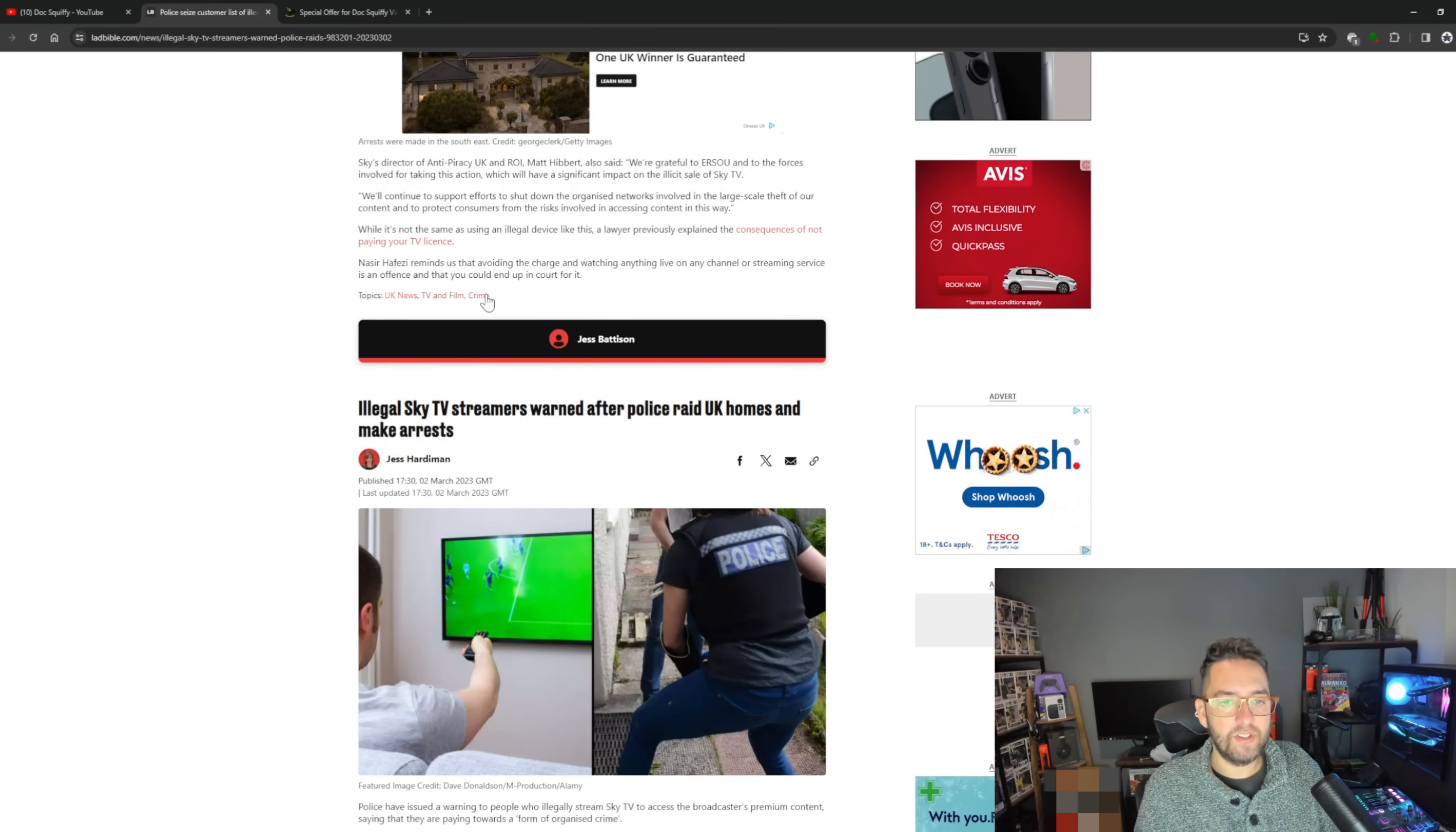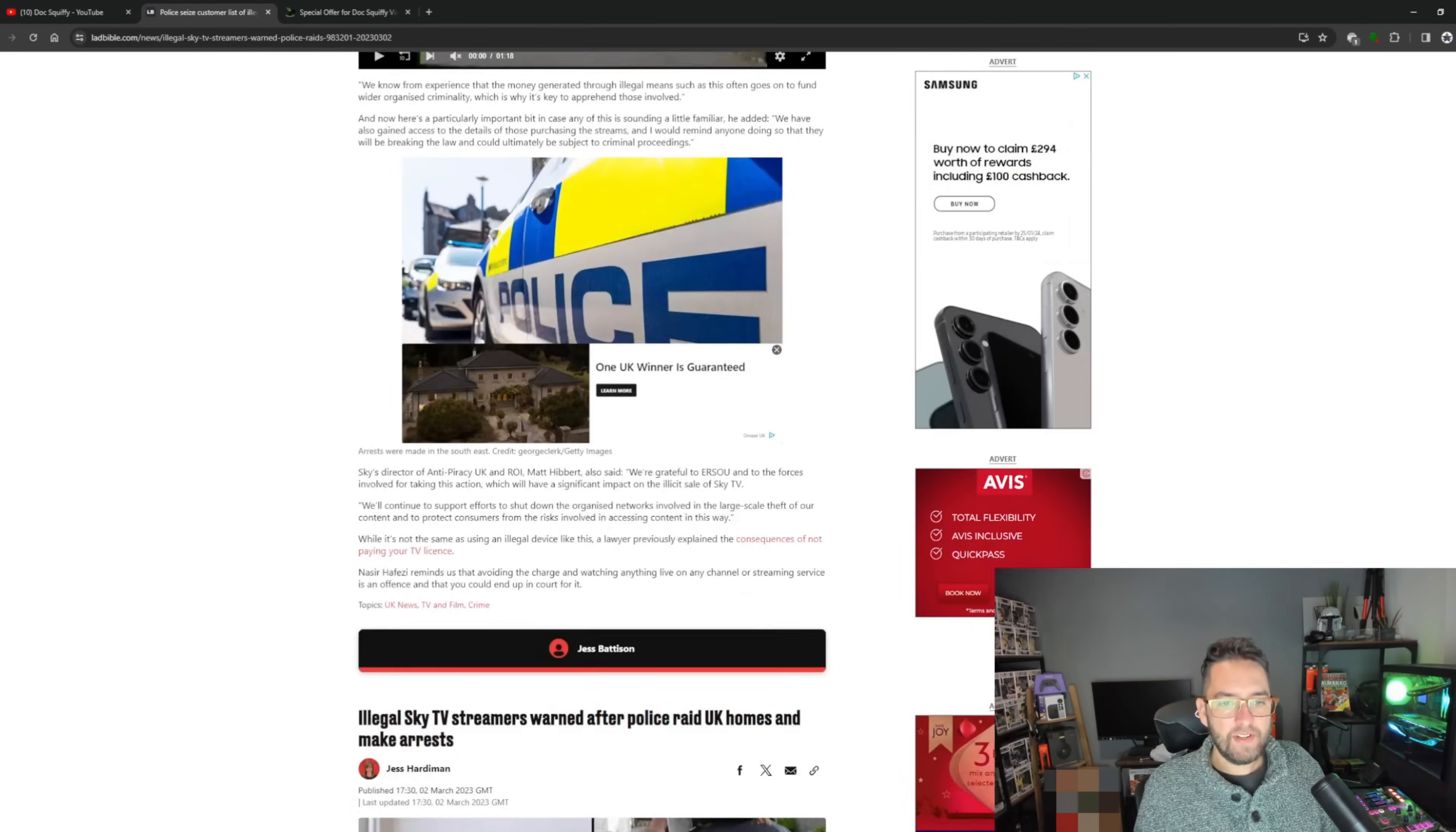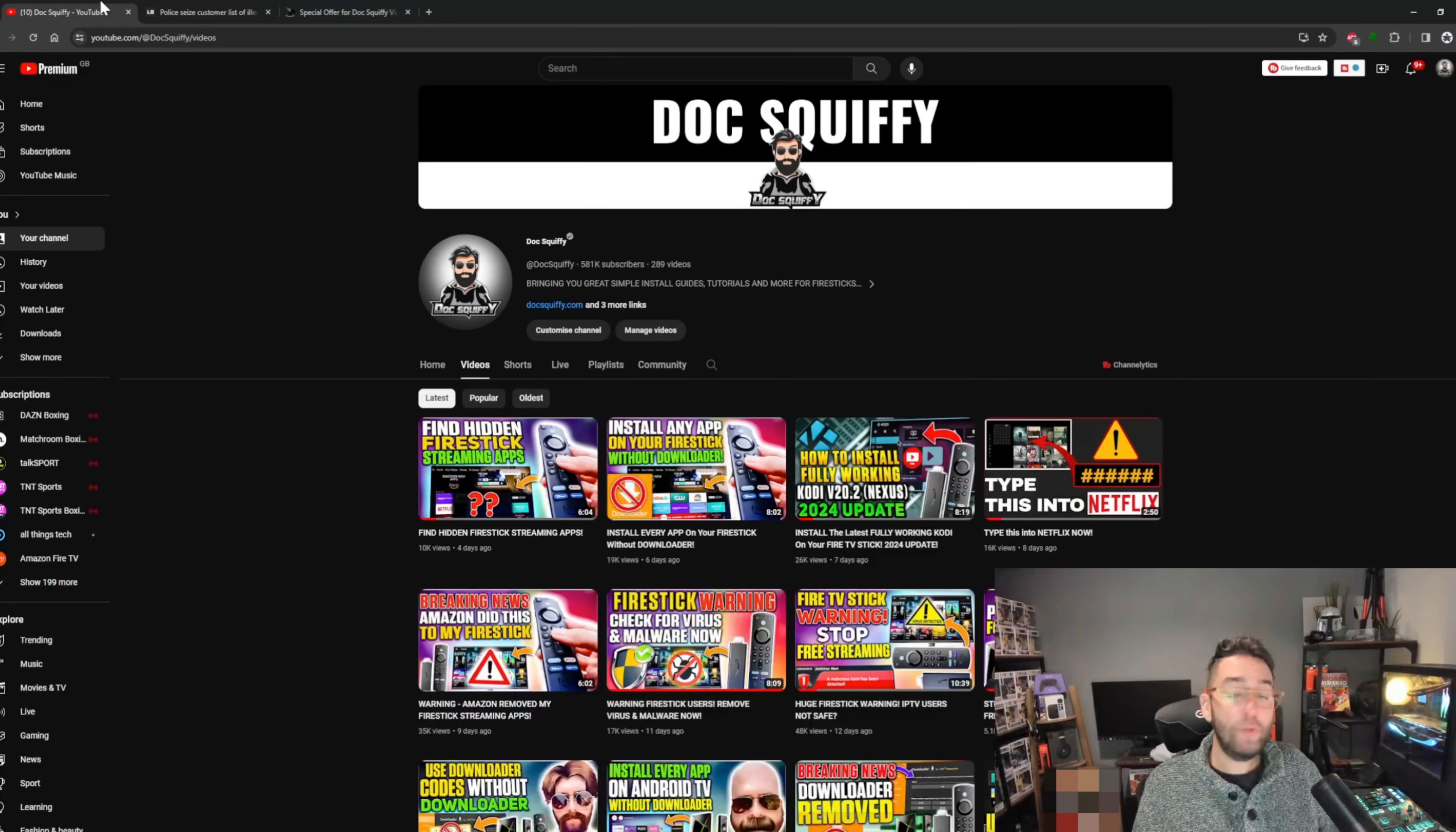While it's not the same as using an illegal device like this, a lawyer previously explained the consequences of not paying your TV license. They remind us that avoiding the charge of watching anything live on channel or streaming services is an offense and you could end up in court for it. Very interesting. Big article - we've seen many articles like this over the years. We've still never seen a user, an end user, arrested for using a so-called IPTV or illegal IPTV.